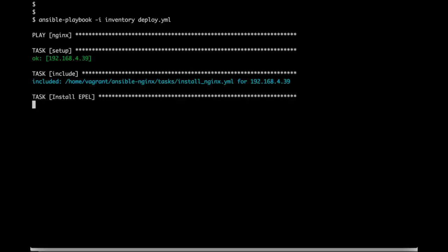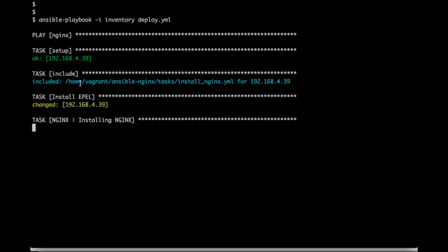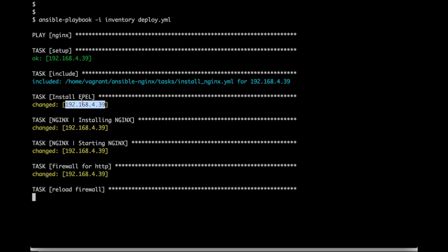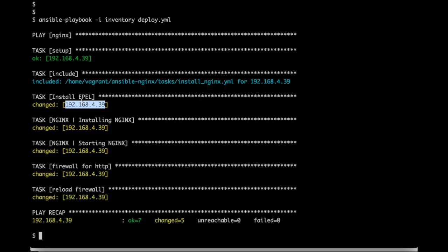Ansible would first connect to the remote host and then perform tasks one by one. It would first install the EPEL package then nginx package. It would start the nginx service and then change the firewall rules accordingly. Ansible has performed all the operations which were mentioned in the playbook file.